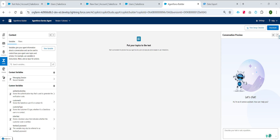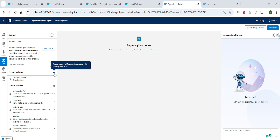Let me show you a quick example to make this even clearer. Here in this org, I have this agent — agent for service agent — and if we go to the context, we have the context variables in the messaging session. If I hover here, we can see that variables map to the messaging session object fields, including custom fields. Whenever a user starts a new chat with our agent, Salesforce creates a messaging session record in the back-end and some information is stored there. We can also create more custom fields to store more information, and all of that information can be available for our agent as a context variable.